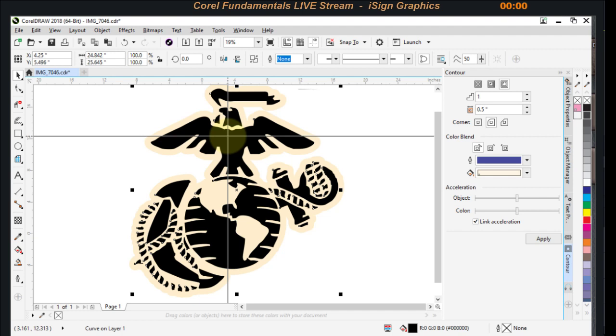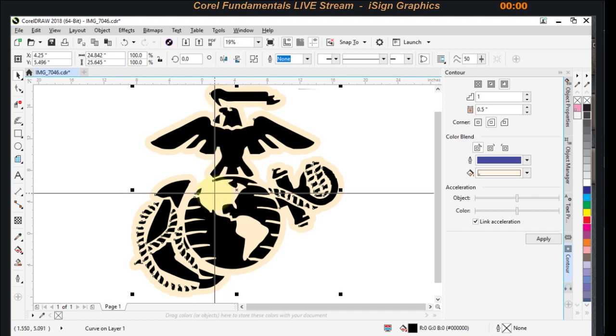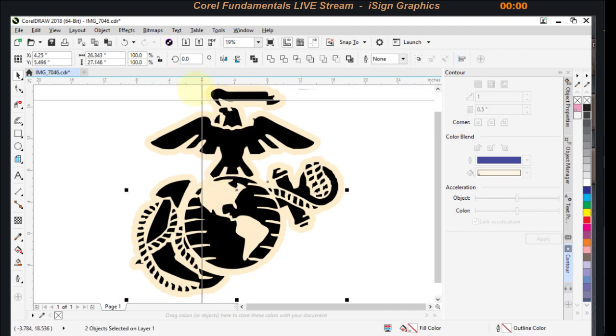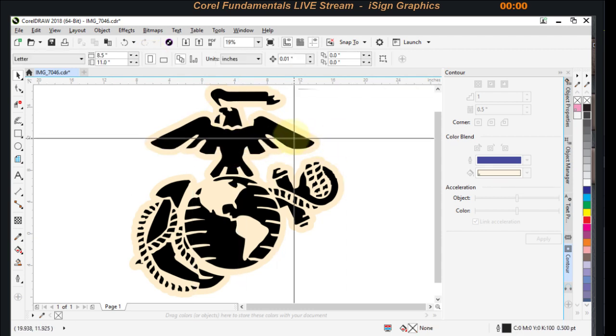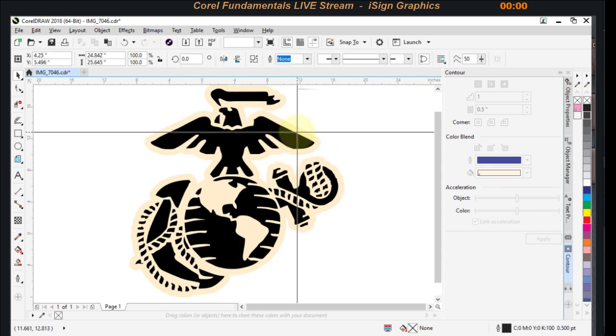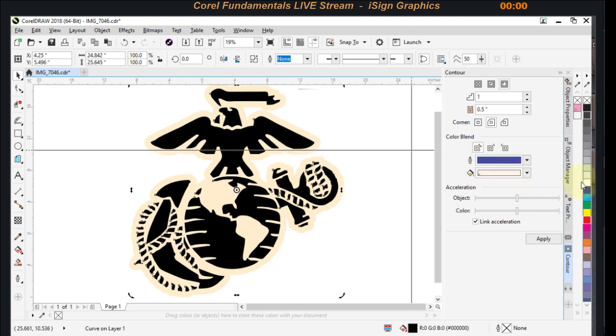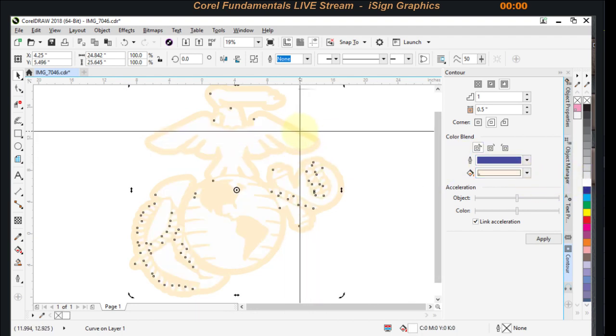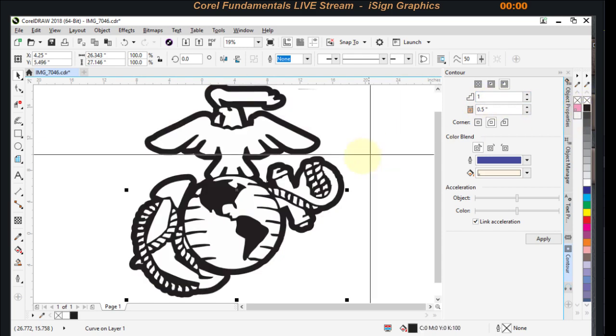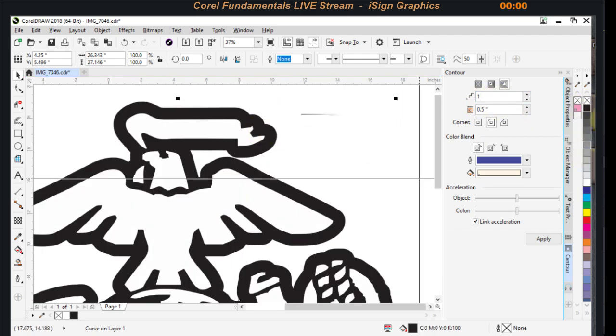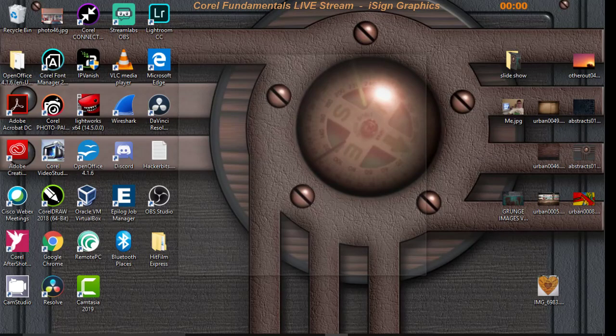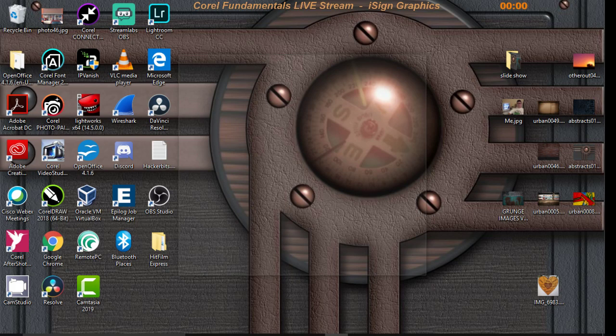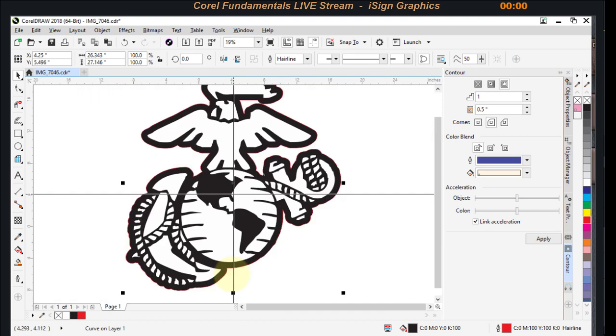Now I'm going to take the two of these and combine those. So we don't want to combine that, but let's call that one in the center white. Call this one black. Contour around it, that would give you a cut line. And that's pretty much all there was to that.